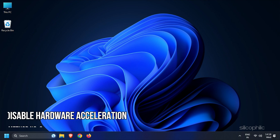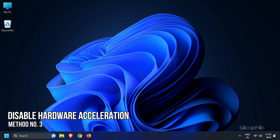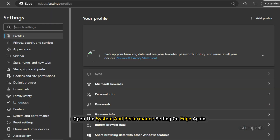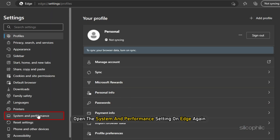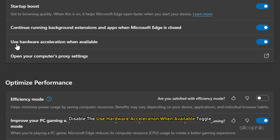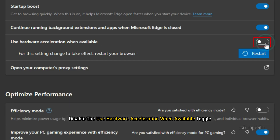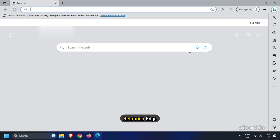Method 3: The next thing you can do is disable Hardware Acceleration on Edge. Open the System & Performance setting on Edge again and disable the 'Use Hardware Acceleration when available' toggle. Relaunch Edge.